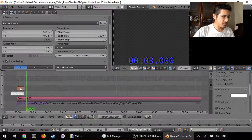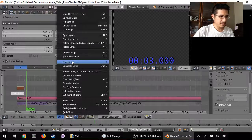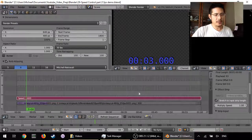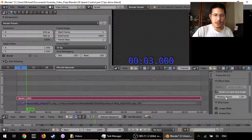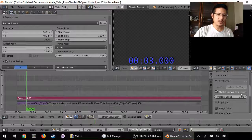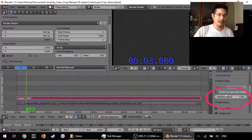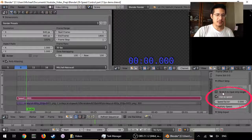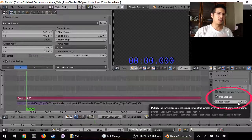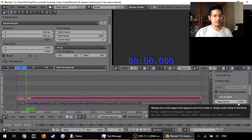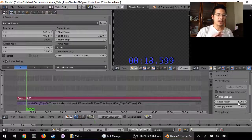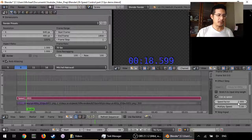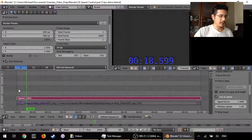Let me get rid of those two — we don't need those. If I right-click on the speed control and go to effect strip properties, you can see right now we have the option 'stretch to input strip length' and 'multiply speed'. If I uncheck this, we get additional fields, and really the one you'd want to use most of the time is speed factor. Setting it to one means it'll play back at the original speed, which is five frames per second.